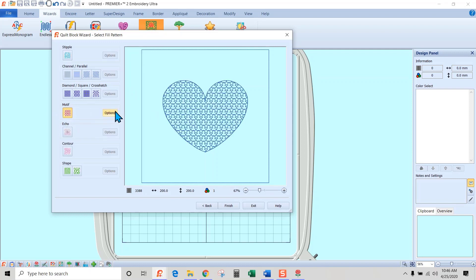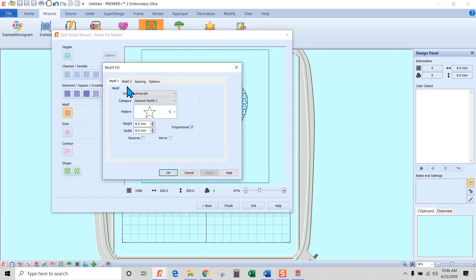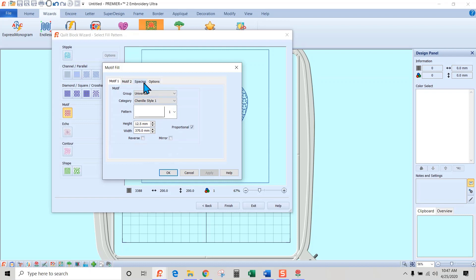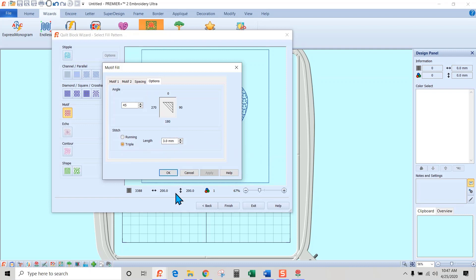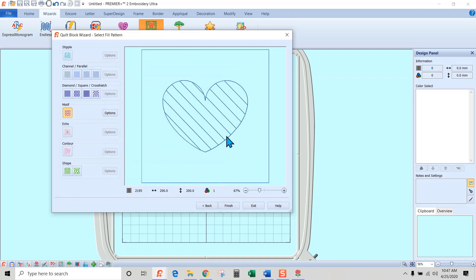Change the fill to motif — it automatically puts stars in. Go to Options: leave the group as Universal, change the category to Chenille Style One. That will put this area in. Now in Options I want to change the angle of those straight stitches to 45 degrees, change the stitch type to triple stitch so it holds everything down really well, and leave the length at 3.0 — if it's not 3.0, change it. Hit OK.